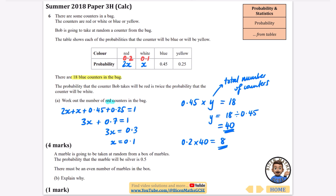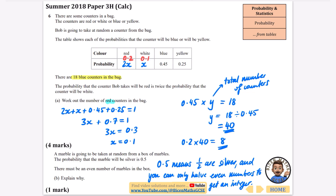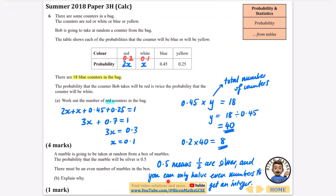A marble is taken at random from a box — the probability it will be silver is 0.5, and there must be an even number of marbles. Explaining why: 0.5 means half are silver. You can only halve an even number to get a whole number integer. 0.5 multiplied by an odd number will never be a whole number, and for half a number to be an integer that number must be even — you can't have half a marble.